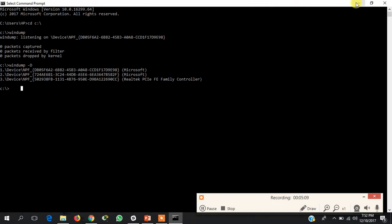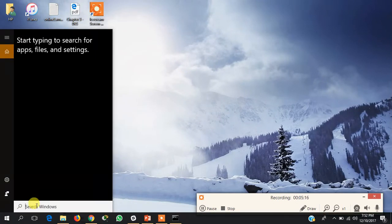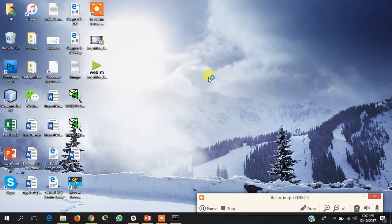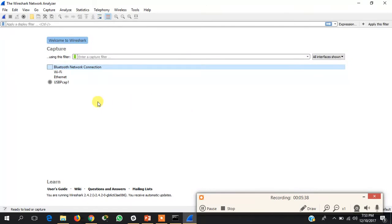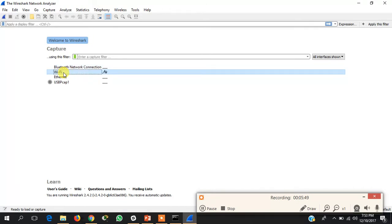To identify the interfaces, minimize the command prompt and open Wireshark. You also need Wireshark installed — download it from the Wireshark website. In Wireshark you can see: interface one is Bluetooth, interface two is Wi-Fi, and interface three is Ethernet. Only the Wi-Fi is currently active and connected.